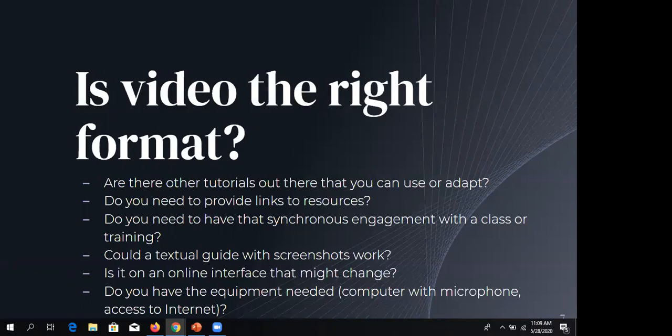Some questions I ask before committing to video: Are there other tutorial tools or platforms you could use or adapt? For example, has someone already made a video on how to use Academic Search Complete that looks a lot like yours? You could link to it instead of recreating it — maybe it even has a Creative Commons license, or you could find it through an OER repository.